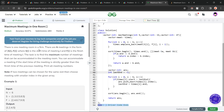The problem says that we have been given n meetings in the form of start time and finish time. So s denotes the start time array and f denotes the finish time array. We have to find the maximum number of meetings that can be accommodated in the meeting room, such that the start time of any meeting should be strictly greater than the finish time of the previous meeting.